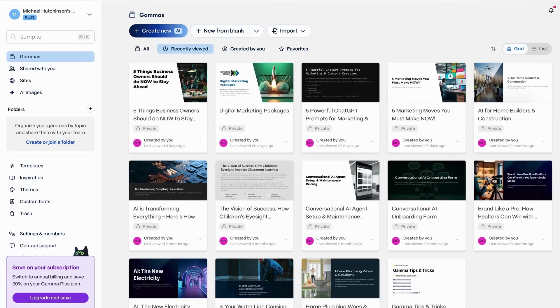Let's dive in and see what Gamma can do. Jumping over to gamma.app, you may need to create an account and log in. This is my account, and you can see that this is something I use on a pretty regular basis to create flyers, PDFs, and presentations.